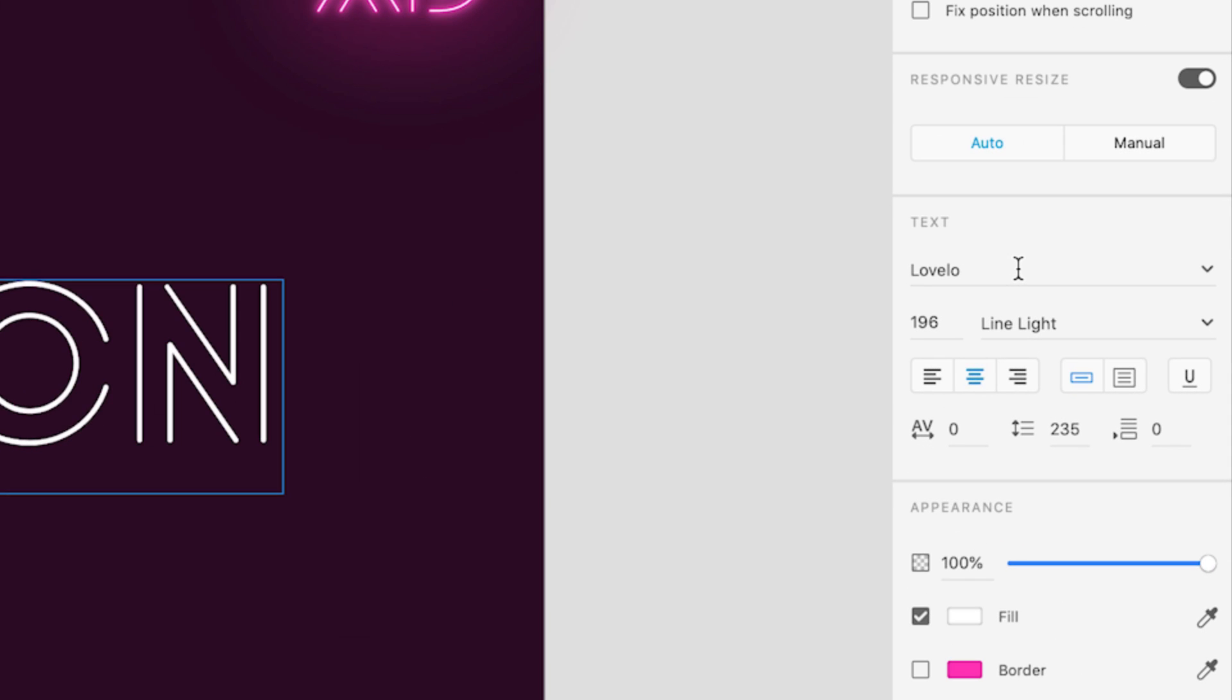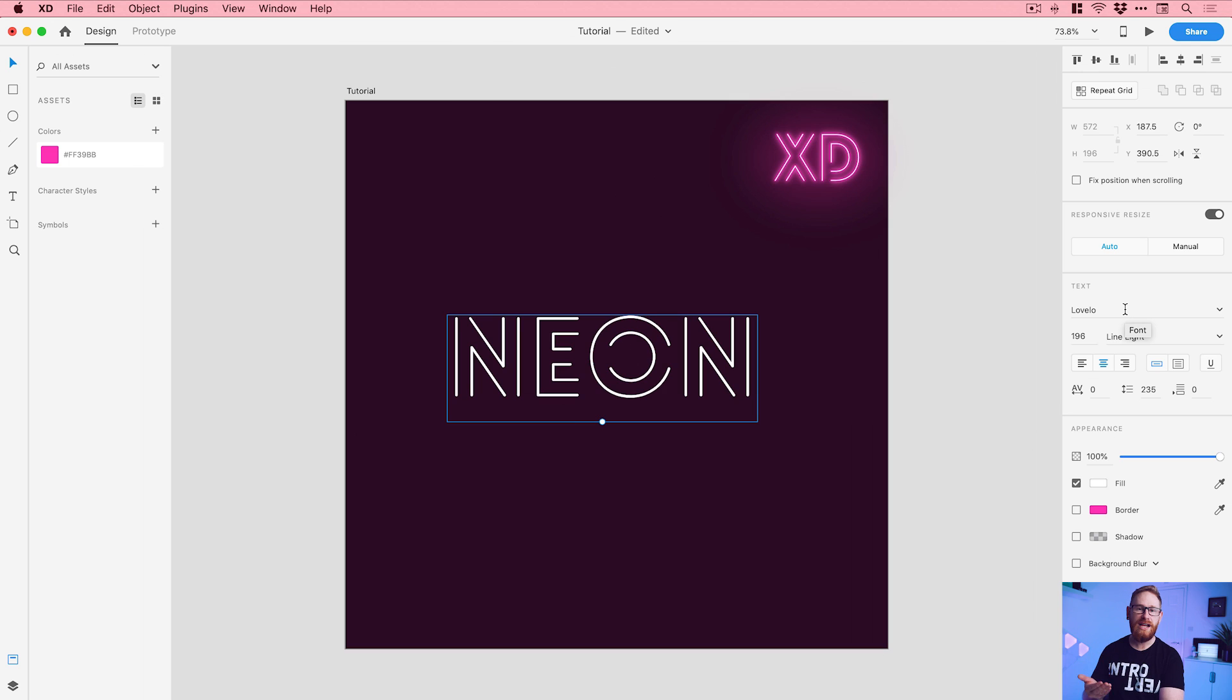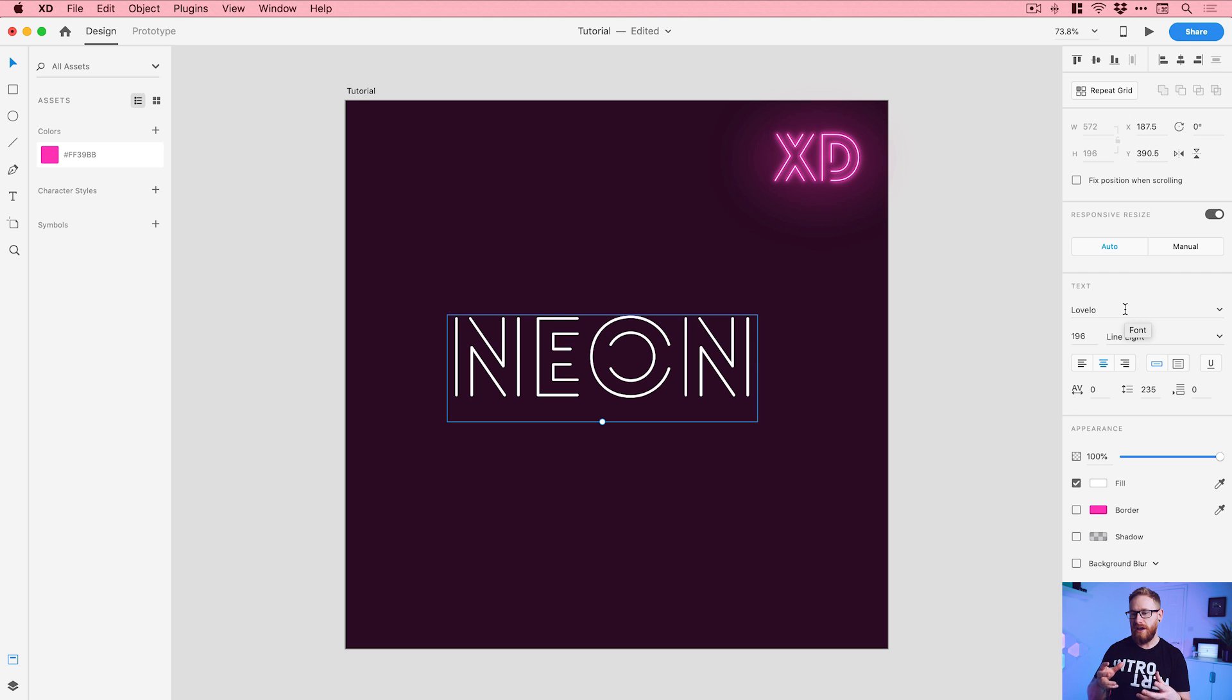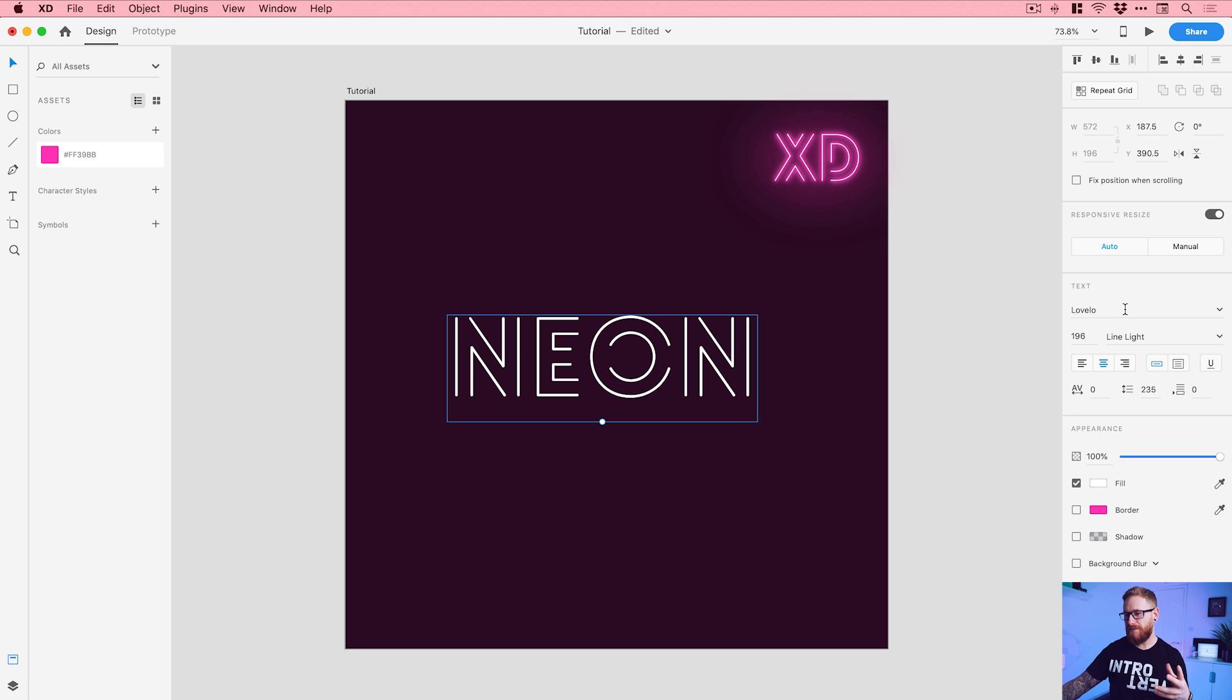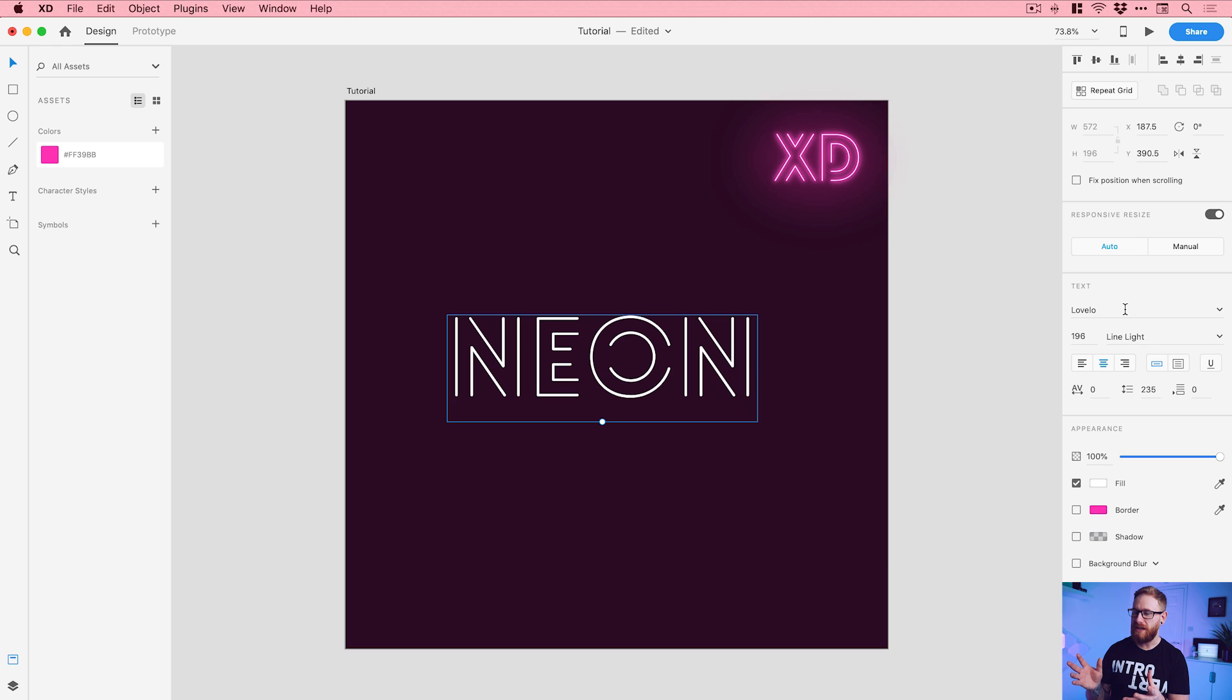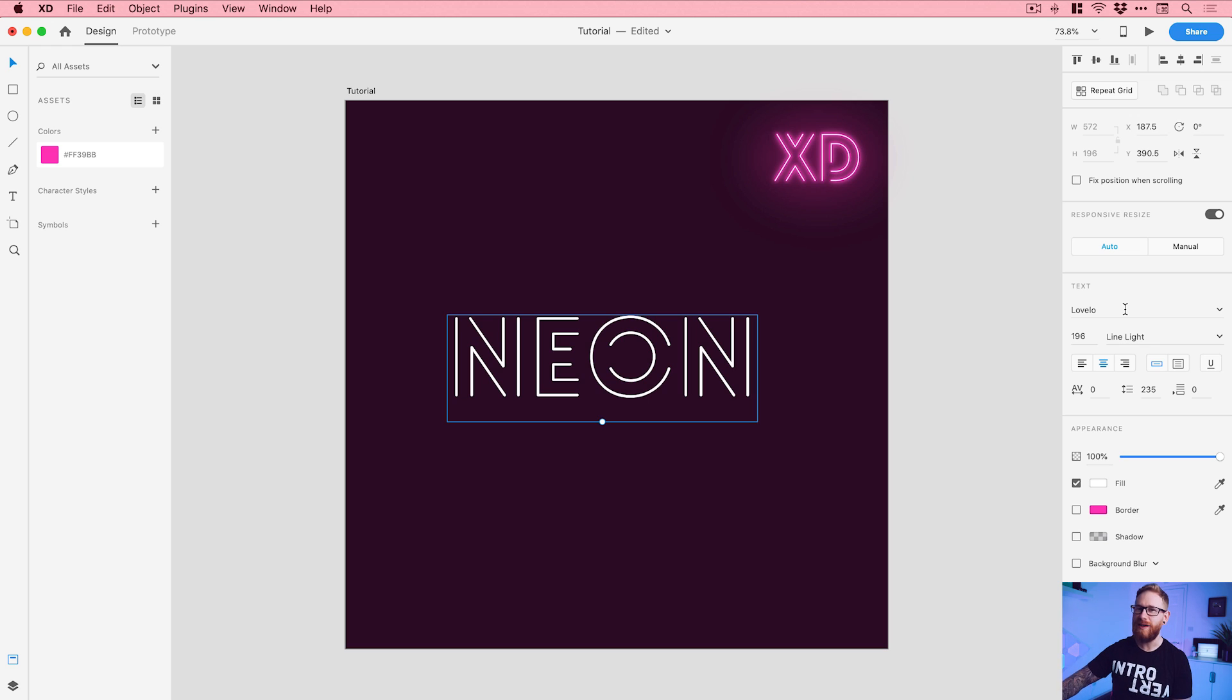And the font here you can see is Lovello. Now, I definitely recommend this font, I will link it in the description if you want to download it. It's a fantastic font because it's very linear and has lots of open areas in the font, very reminiscent of something that you would get with neon text or like a neon sign. But there are lots of other fonts that do something similar, and you can actually do this with any font. So it doesn't just have to be this font, but it does look pretty cool, right?